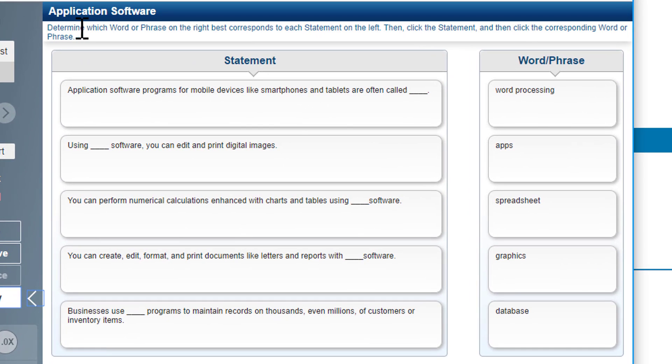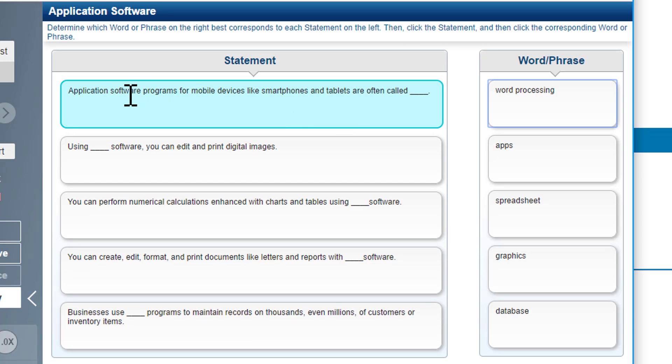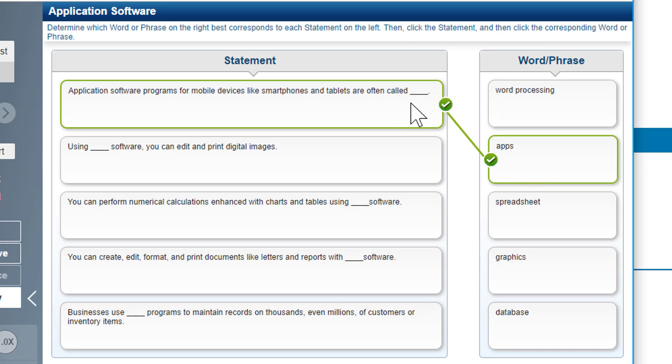Here are the directions: Determine the word or phrase on the right that corresponds to each statement on the left and click the statement. Application software programs for mobile, that's going to be apps. Notice it starts to link.